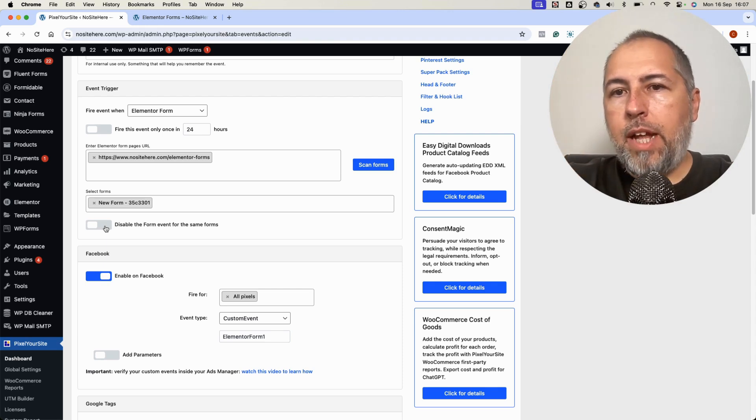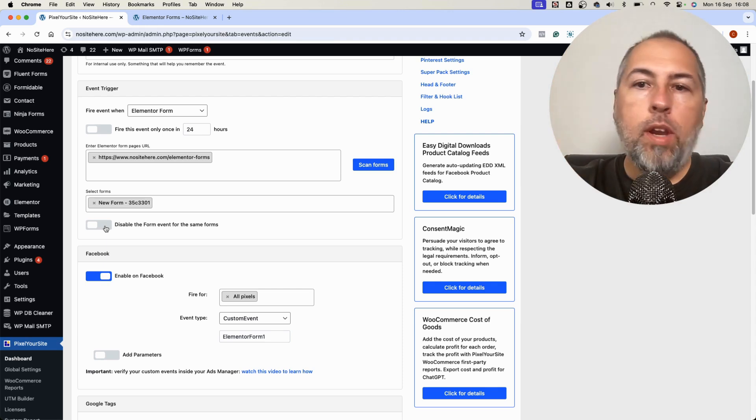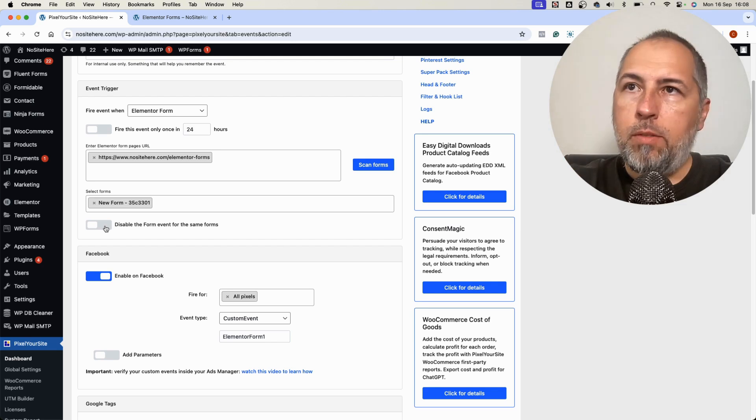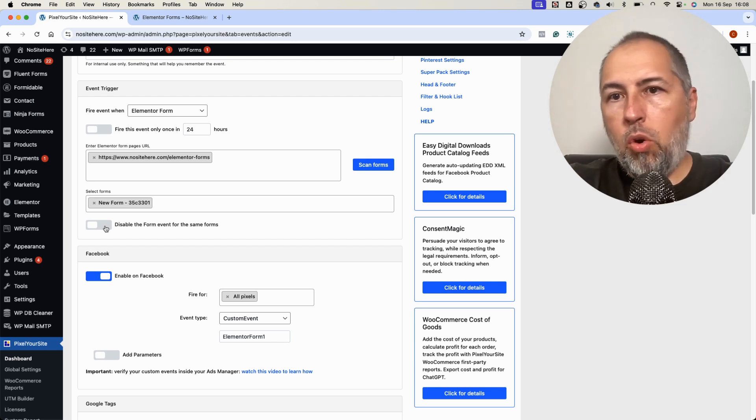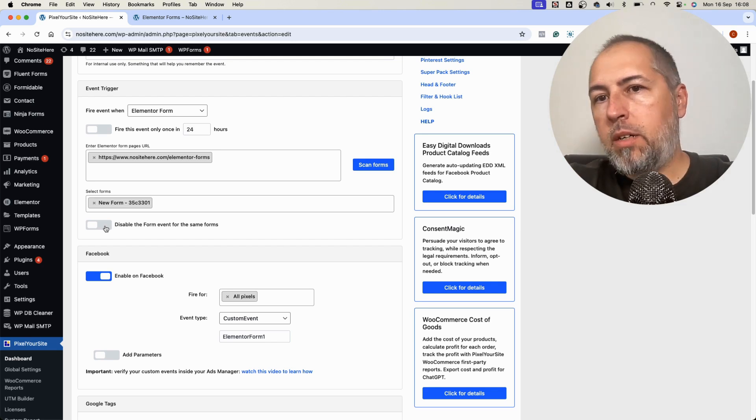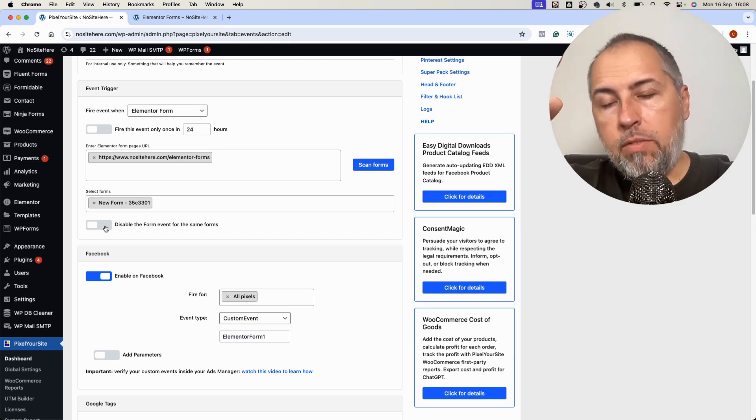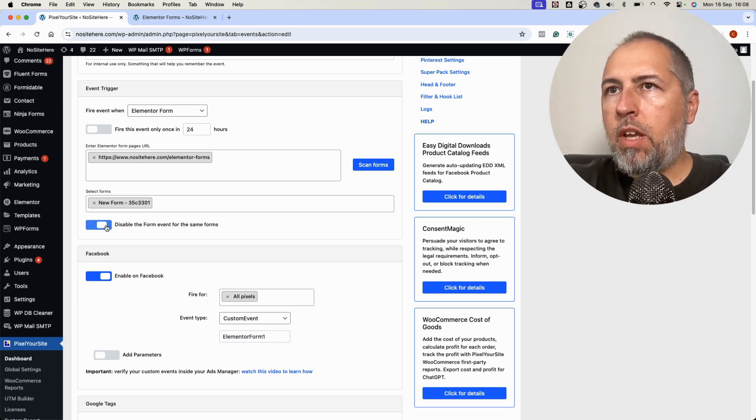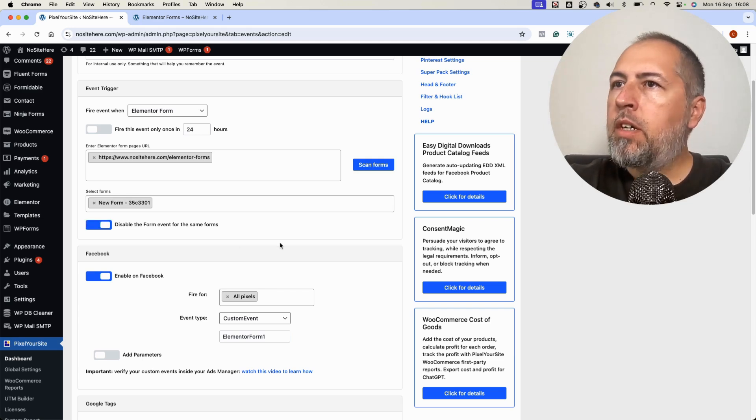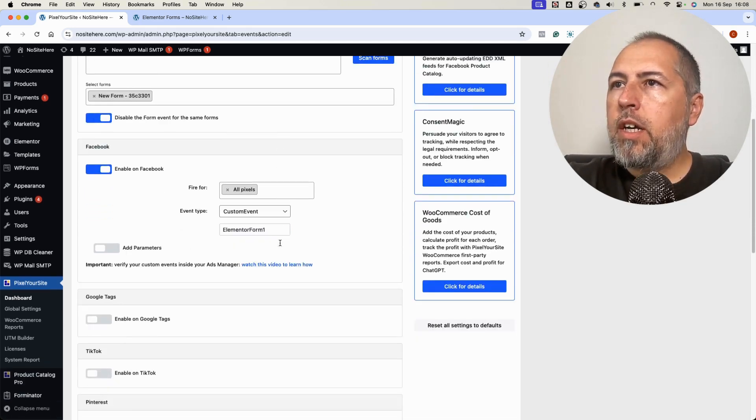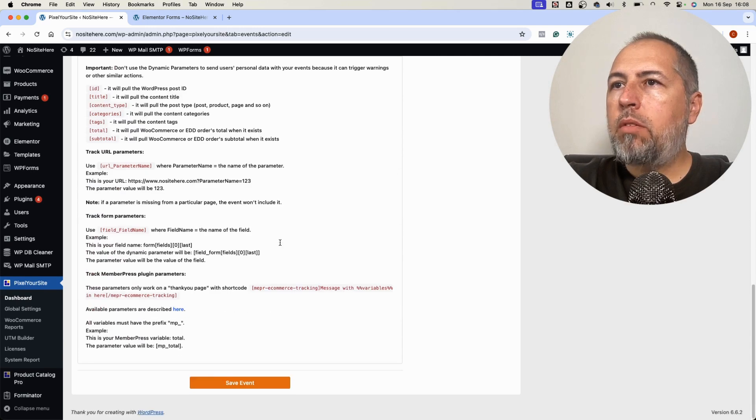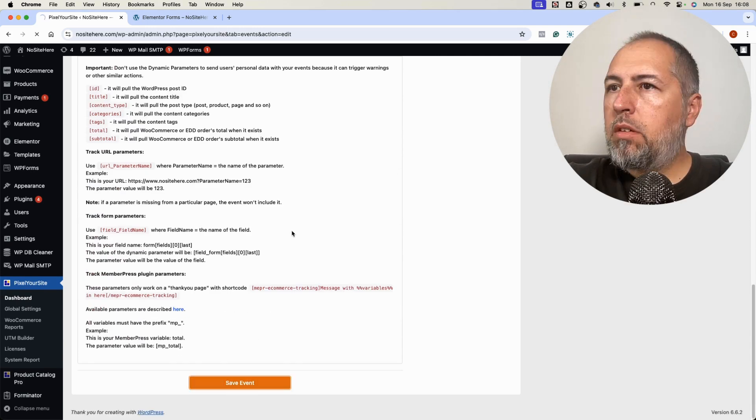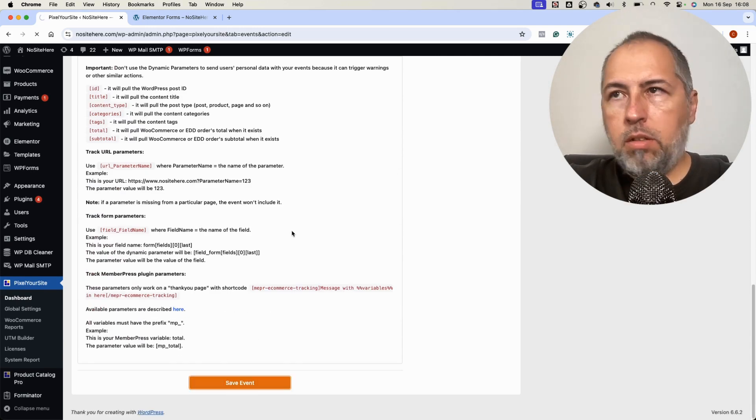So I can disable that default event and keep only mine for this particular form, or I can let that event fire as well. Let's disable it. And that's it for now. I will save the event.